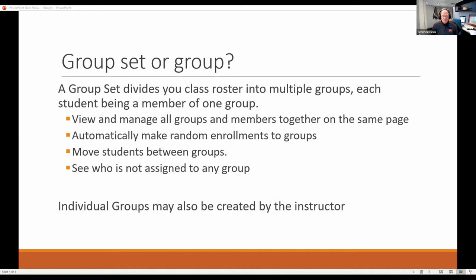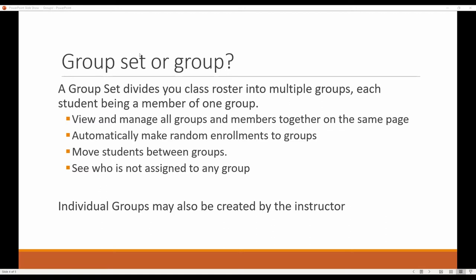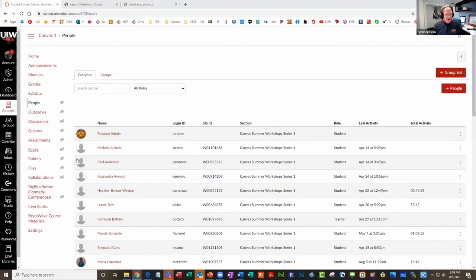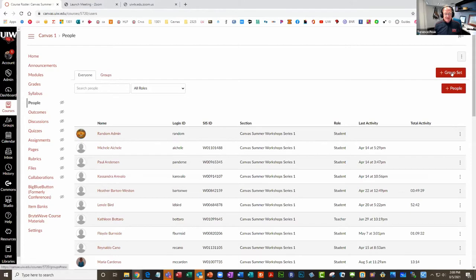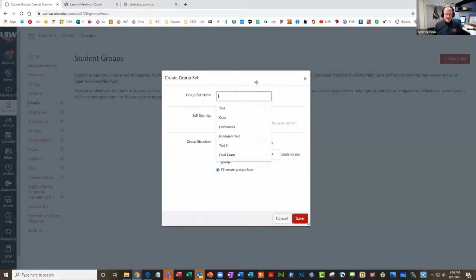So I'm going to come over here. I'm on the group page. To get to the group page, I go into Canvas. I just go to the area called People, click on People, and in the corner I've got a button that says 'plus group set.'